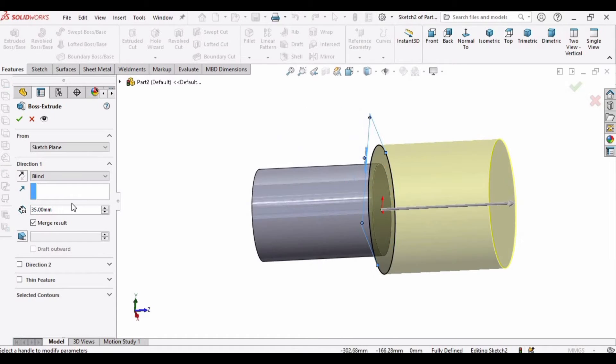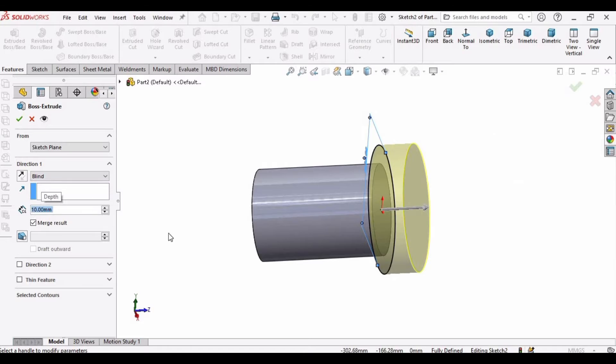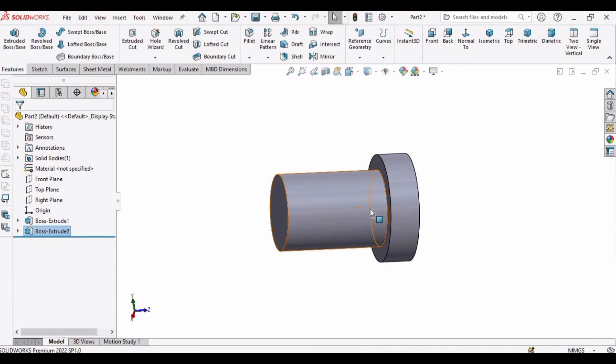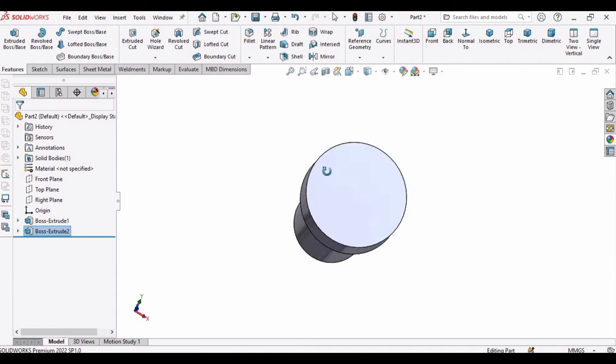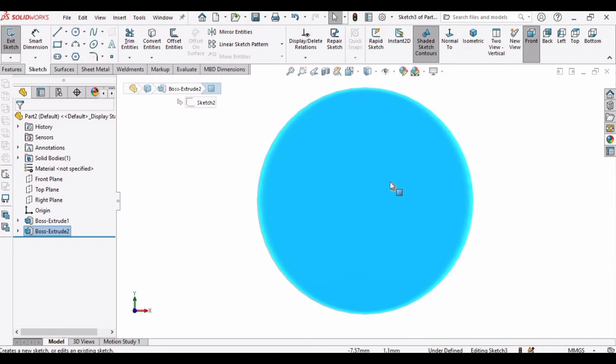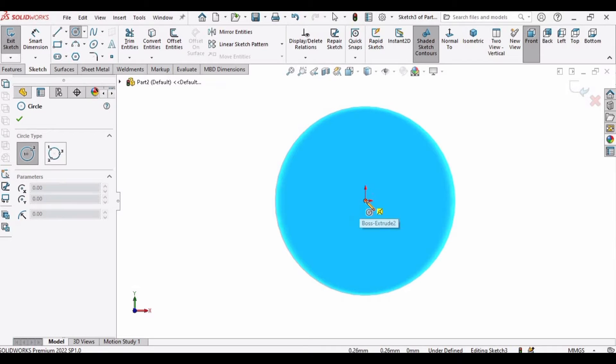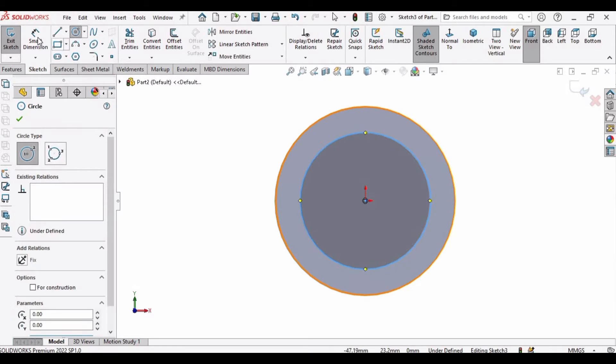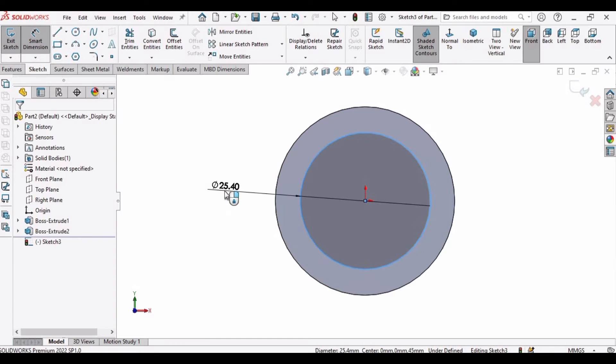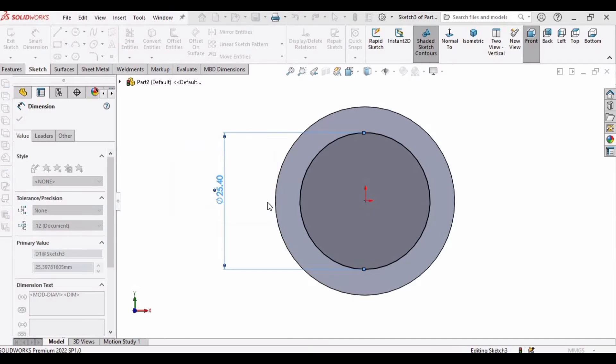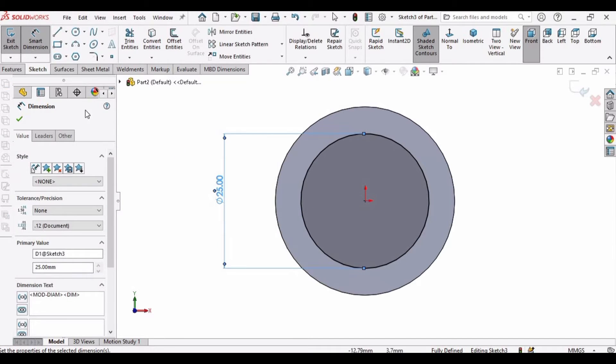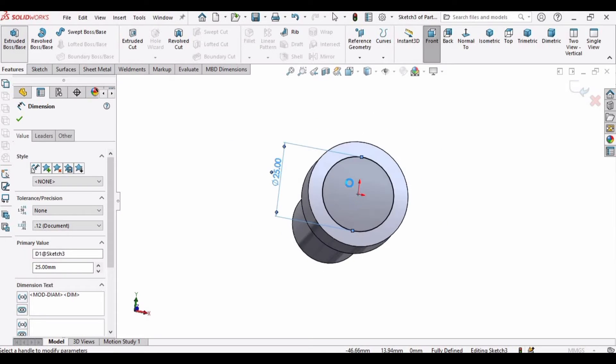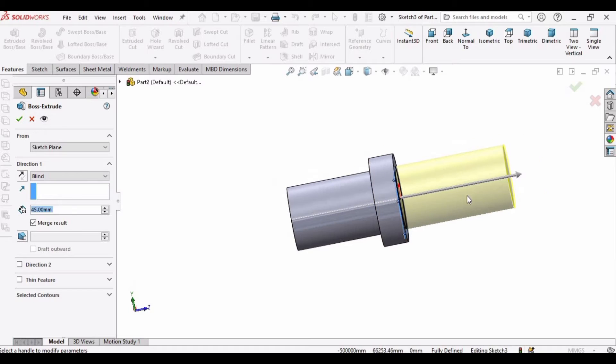Then go to feature, select extruded boss base and here I have to specify the length of this piece of the shaft, so this is 10 millimeter. So far we have created this much shaft. Similarly, select the face, click on sketch and make a circle here and specify the diameter of the shaft as 25 millimeter.